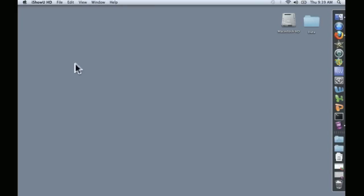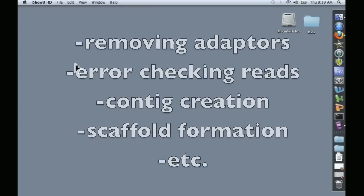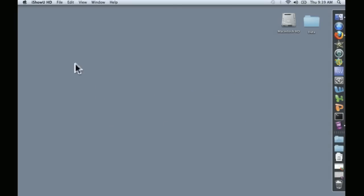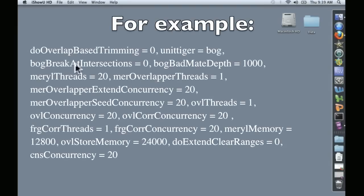Genome assembly entails a number of distinct steps, such as removing adapter sequences, error checking reads, creating contigs, creating scaffolds. Many of these are performed by different pieces of software, each of which has a number of input parameters that need to be optimized for a given data set.